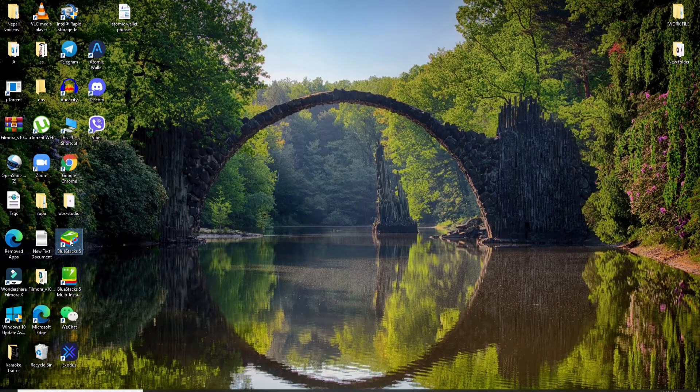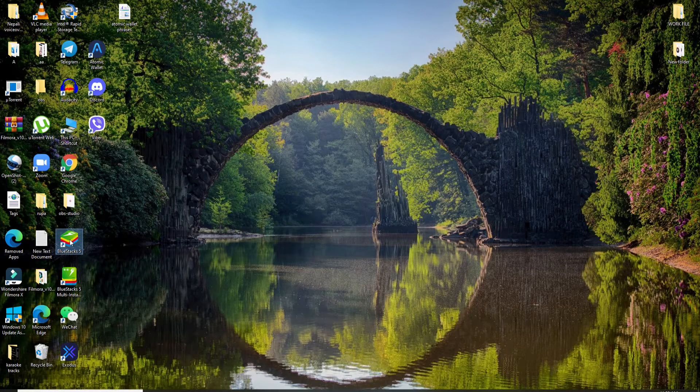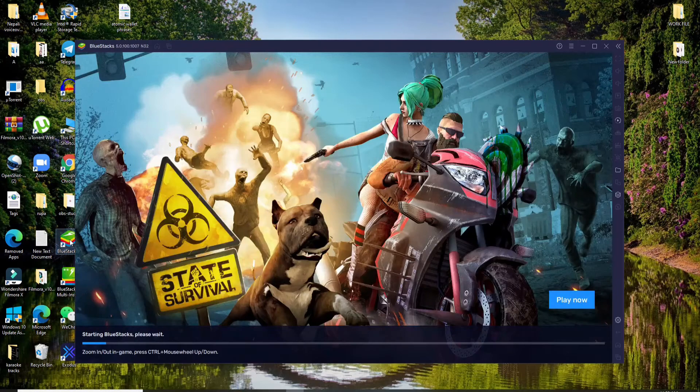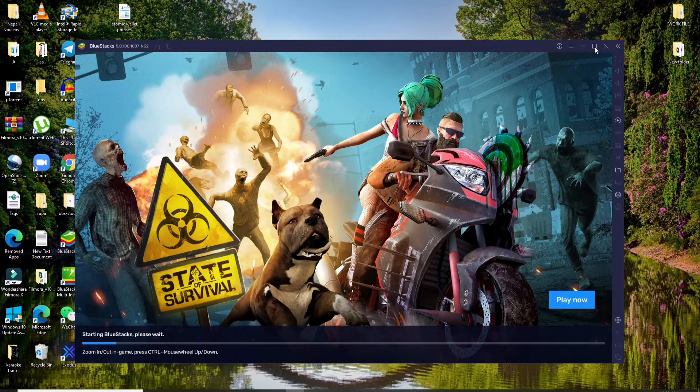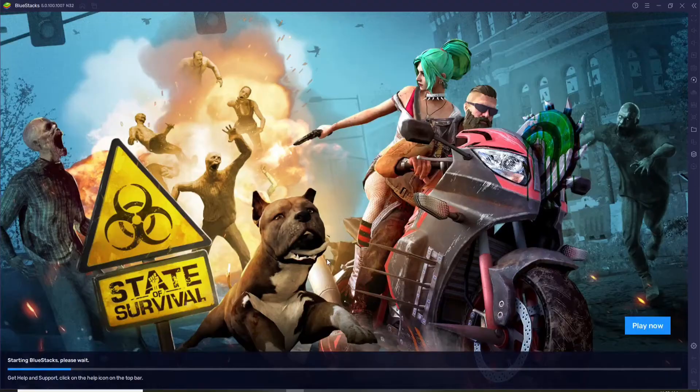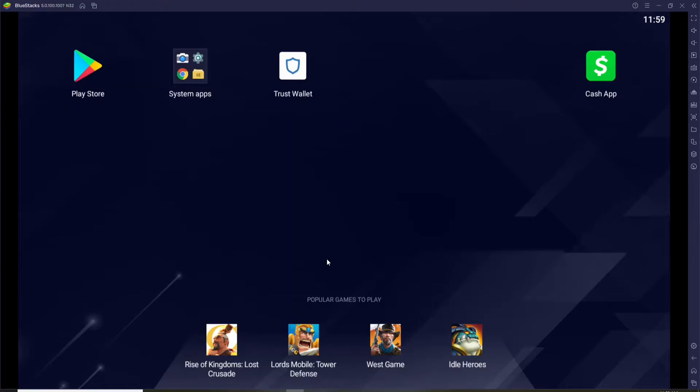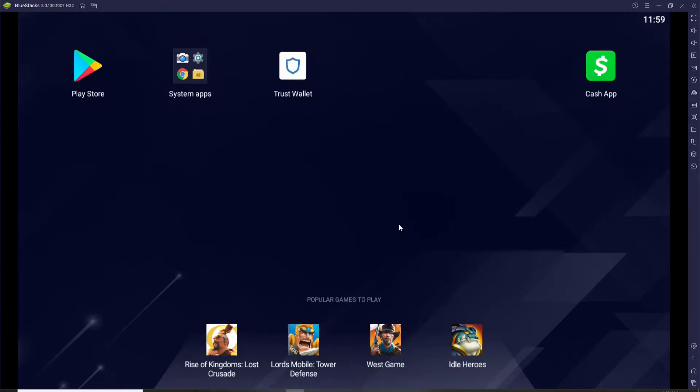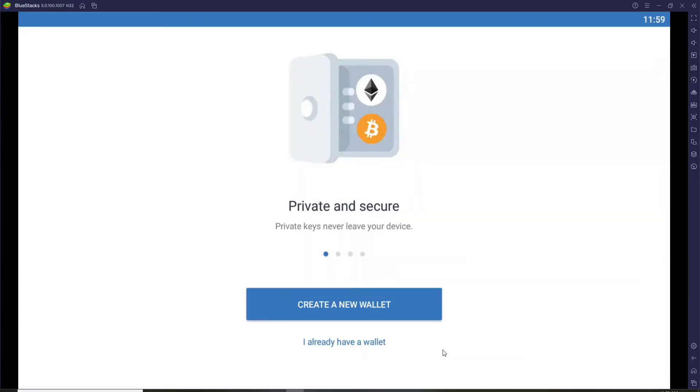Once you launch the application, wait for it to start. Now from the home screen of BlueStacks, click open your Trust Wallet application. If you already have a wallet you can easily log into your account by clicking on 'I already have a wallet'.